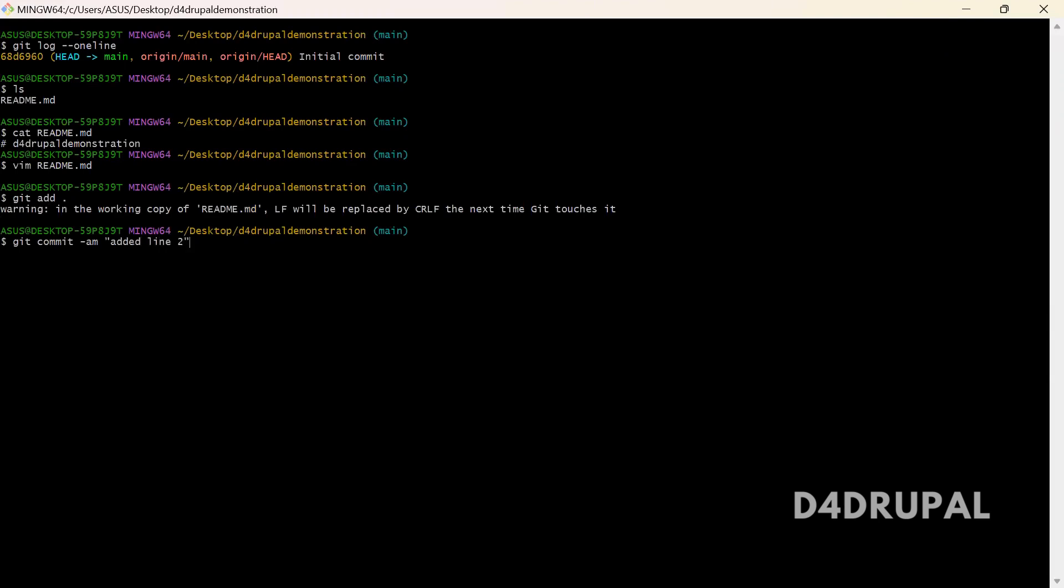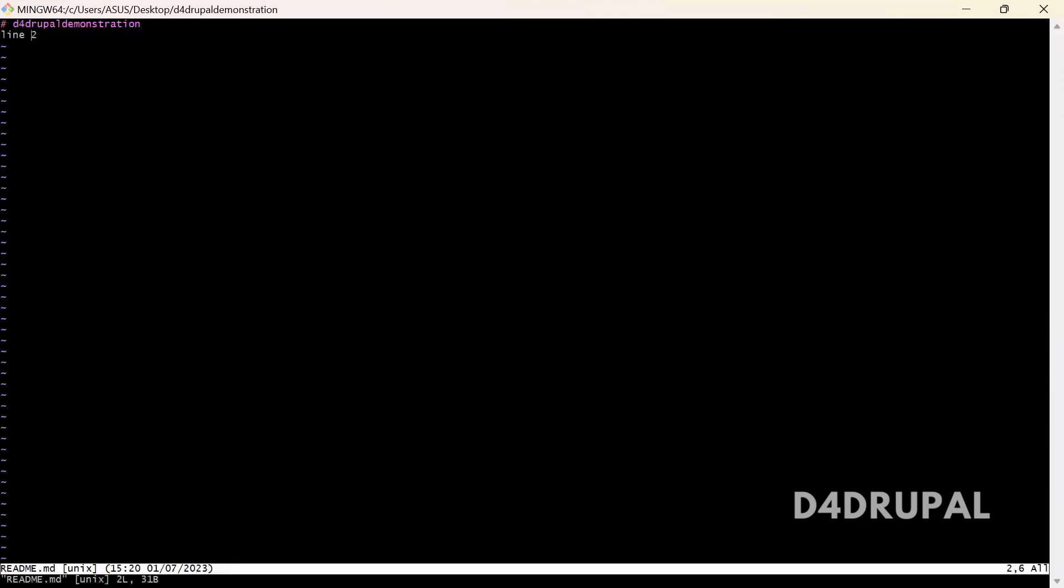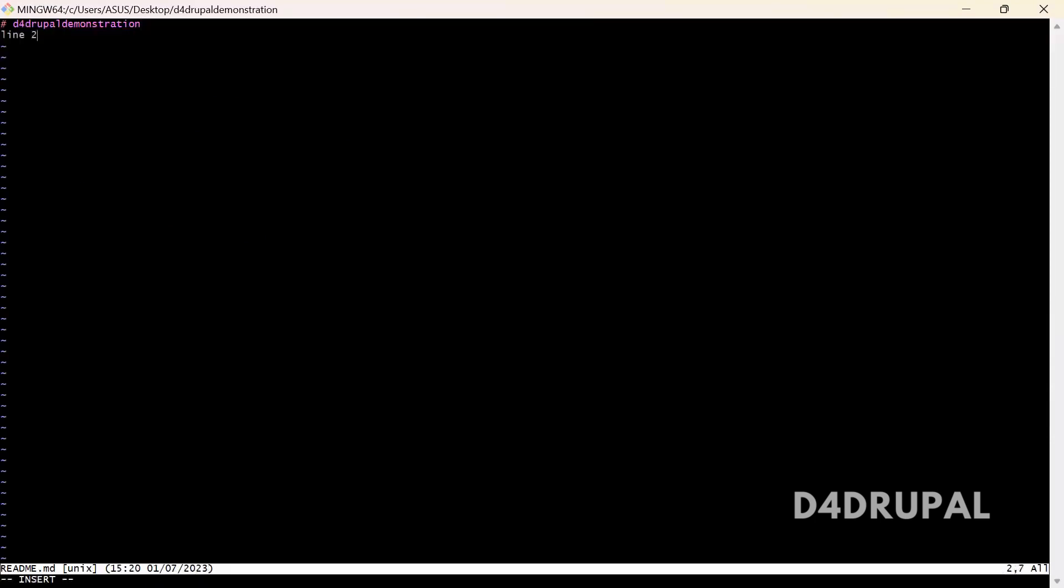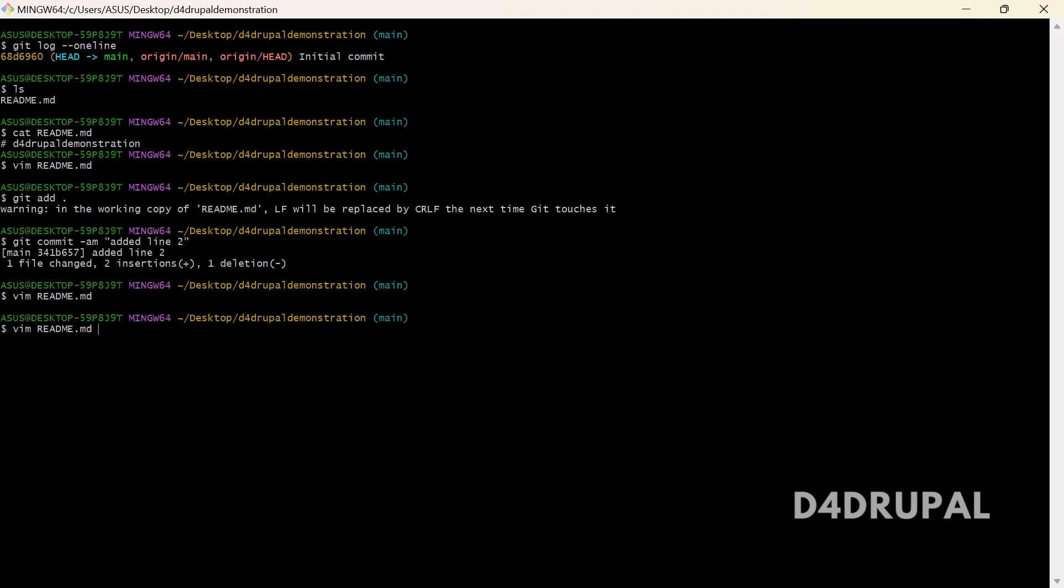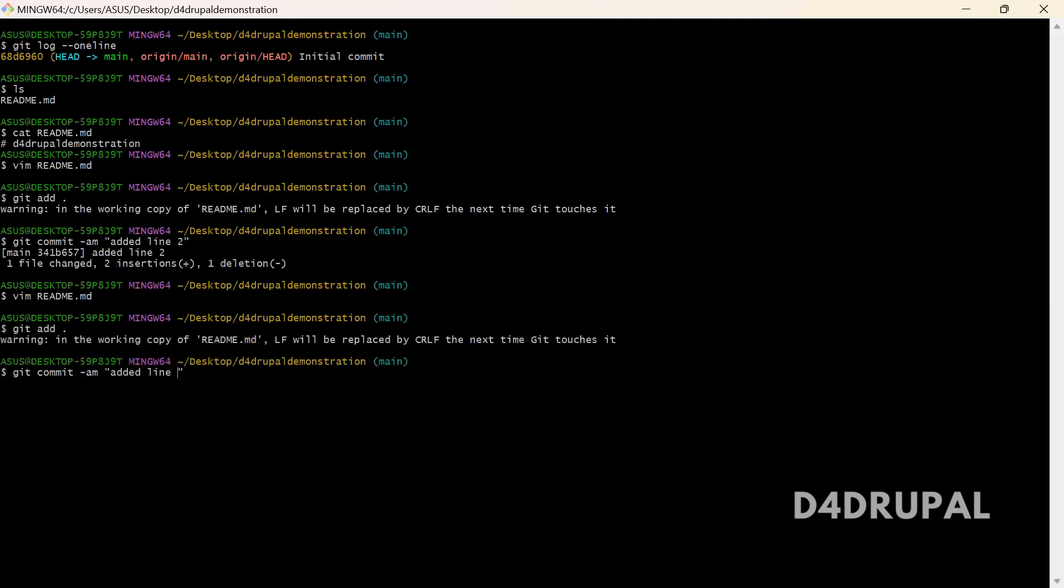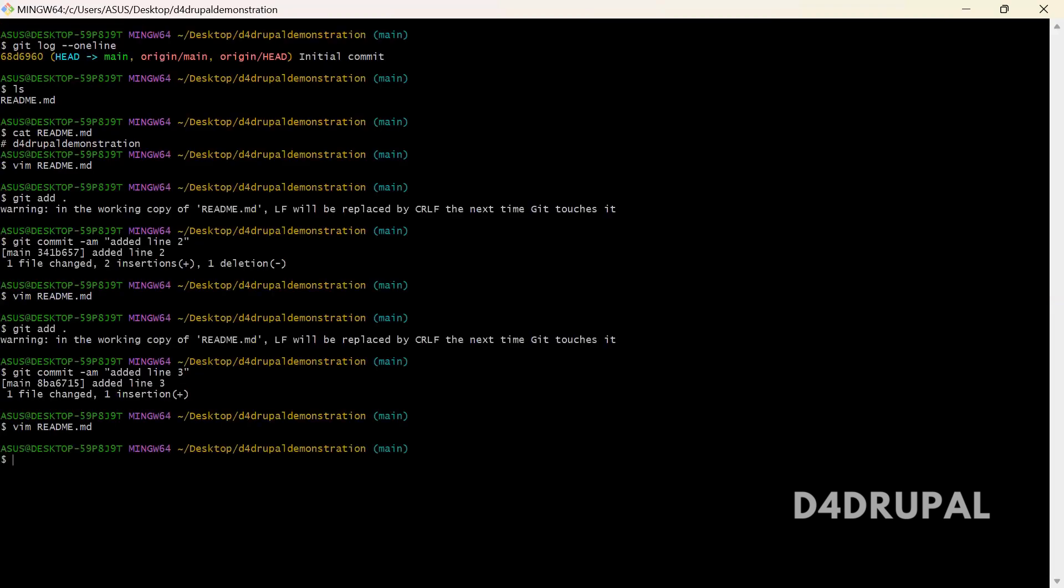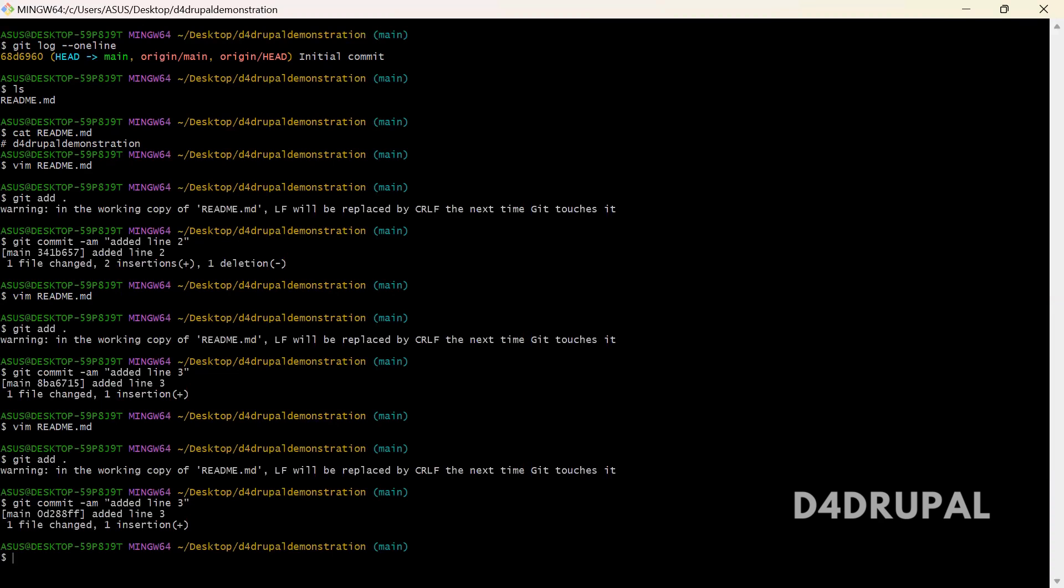And then again I am going to commit. Insert line 3, and then commit.